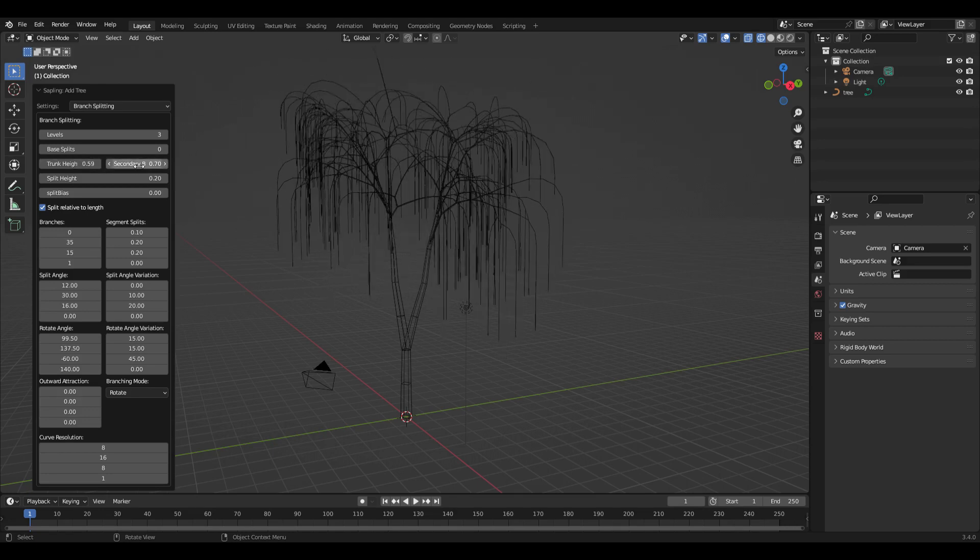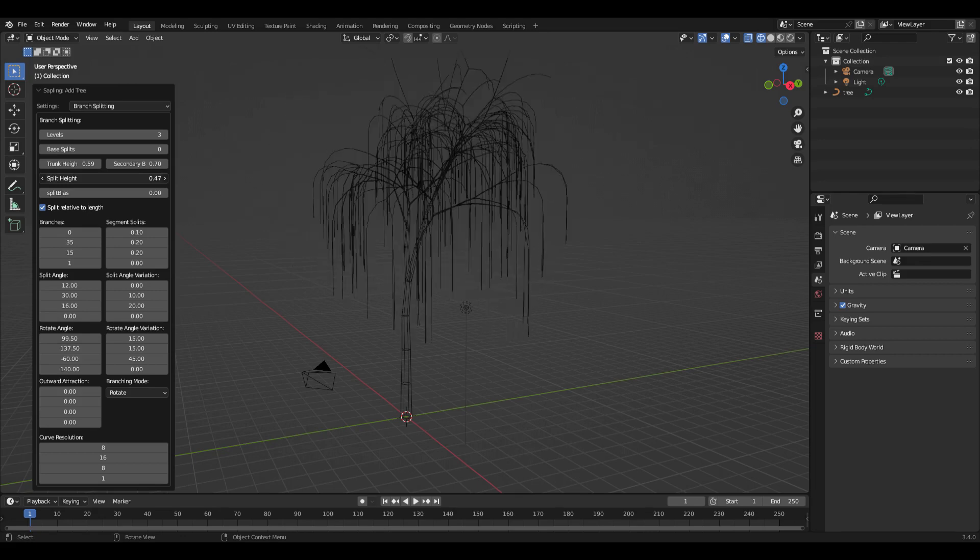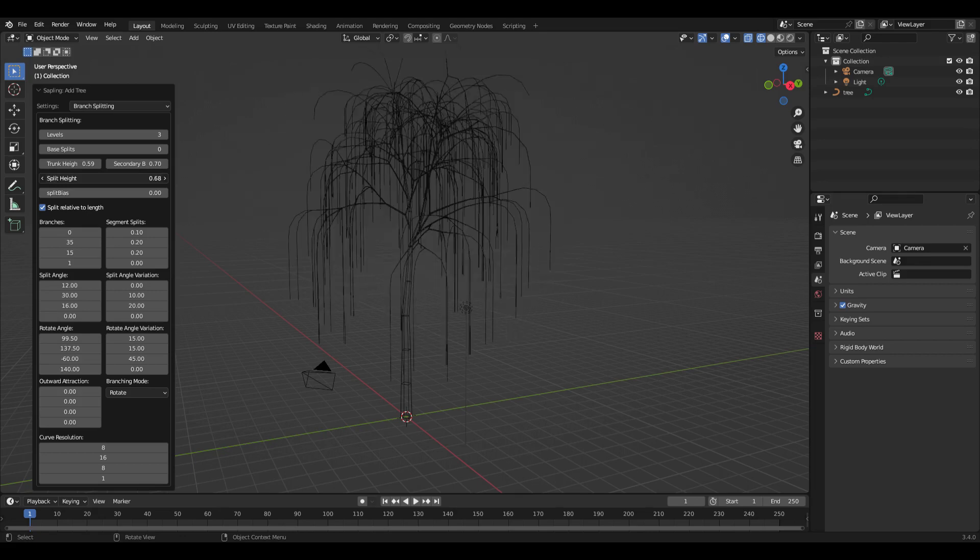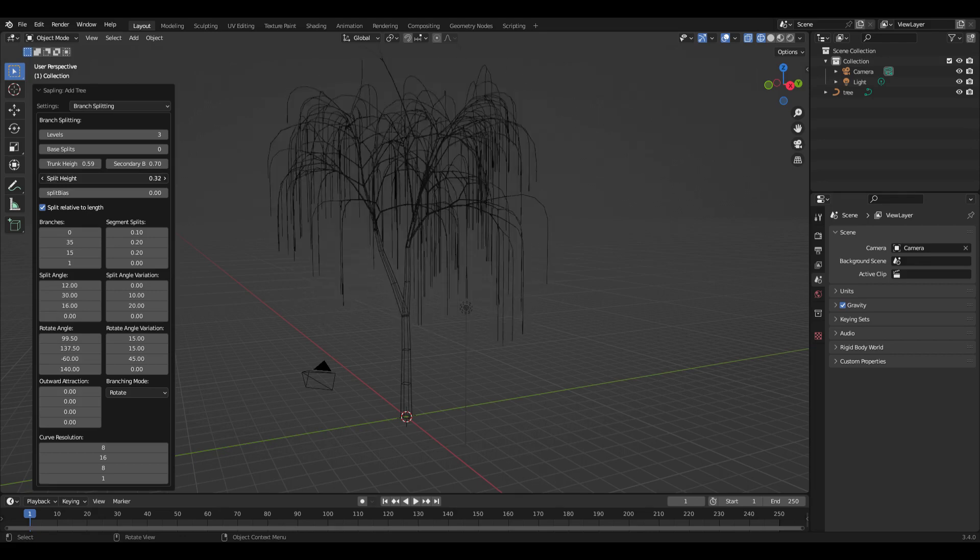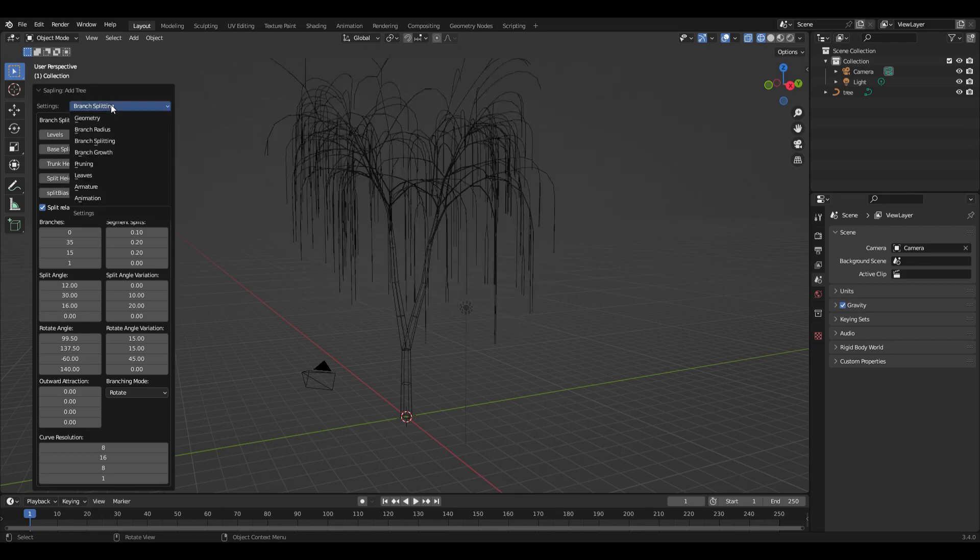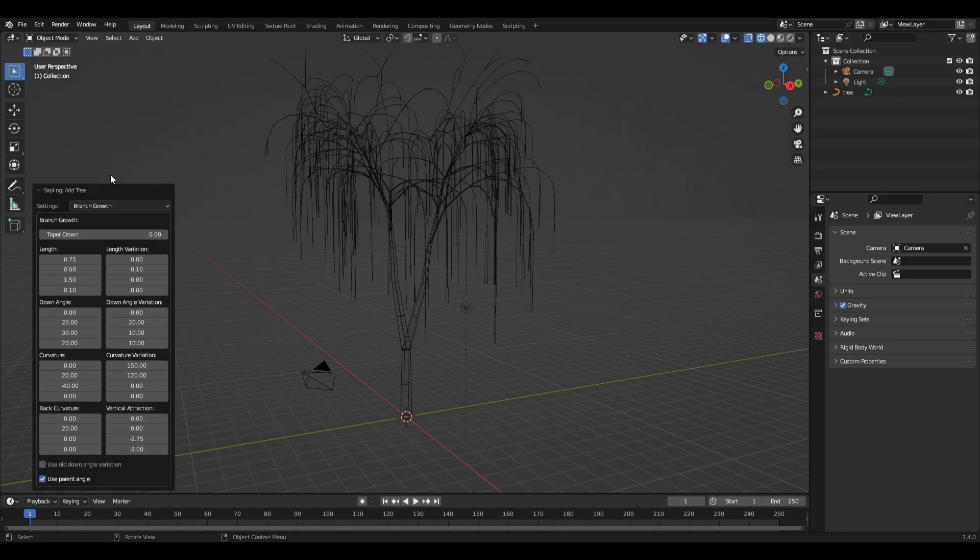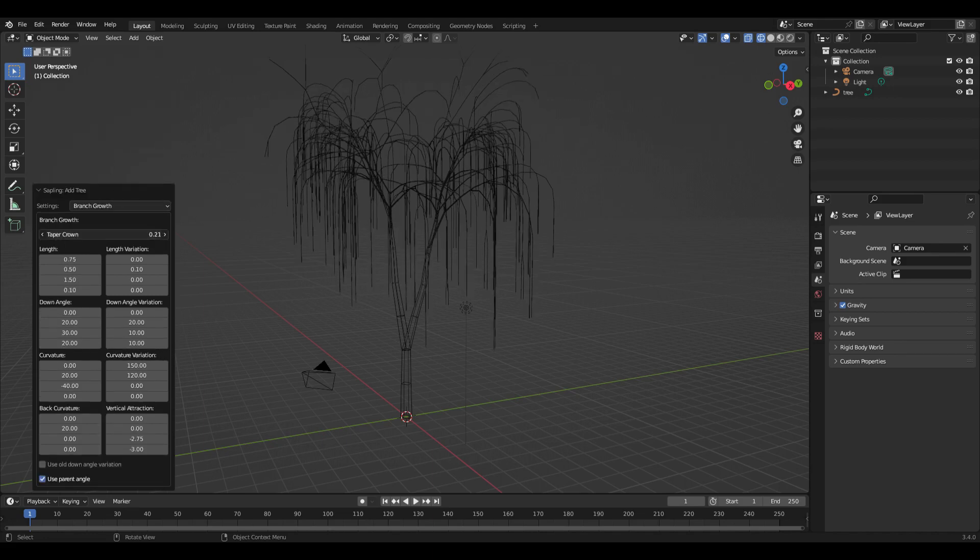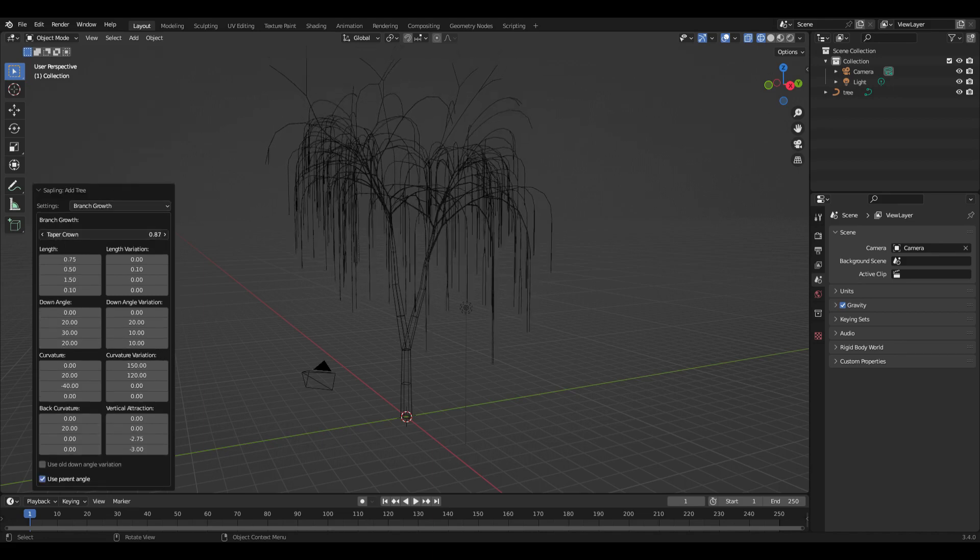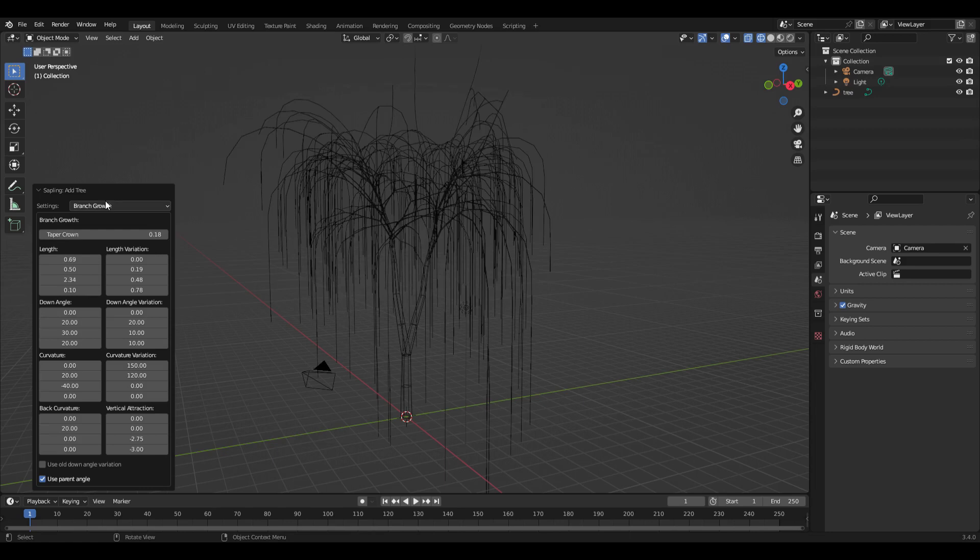The next thing you can go to is branch growth, and that adjusts how the branches grow, like how long they are.